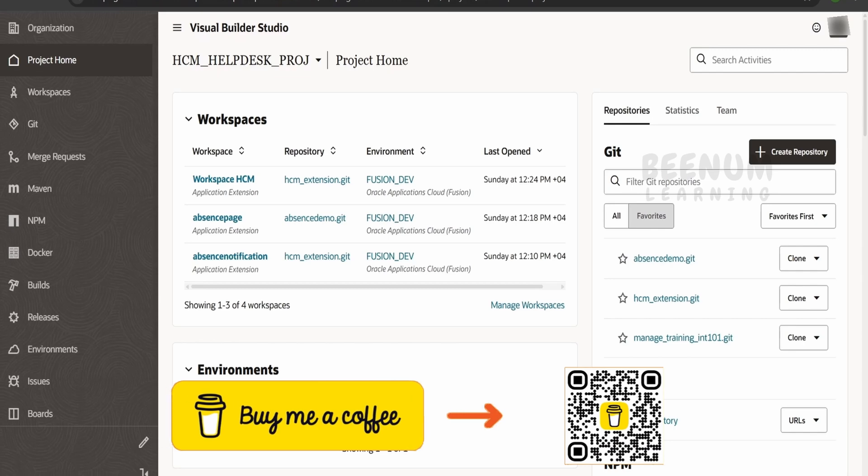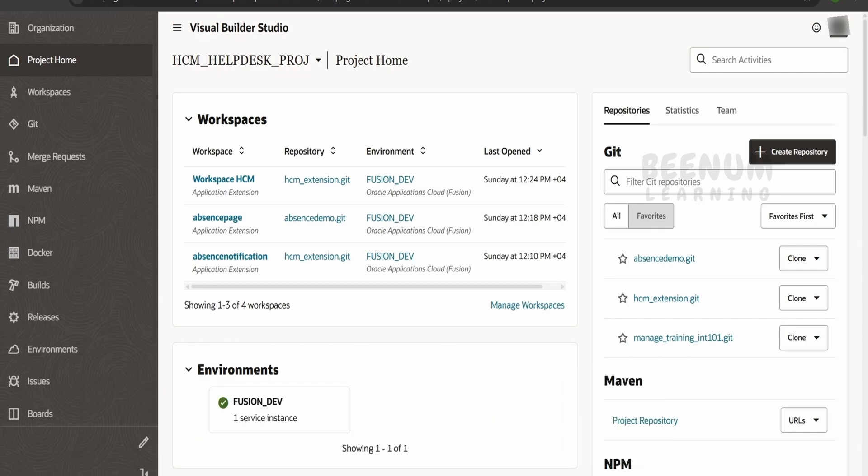Suppose if we have created some git repository accidentally or if we have given some wrong name, then our customer or our project lead could ask us to either delete the git repository or rename.